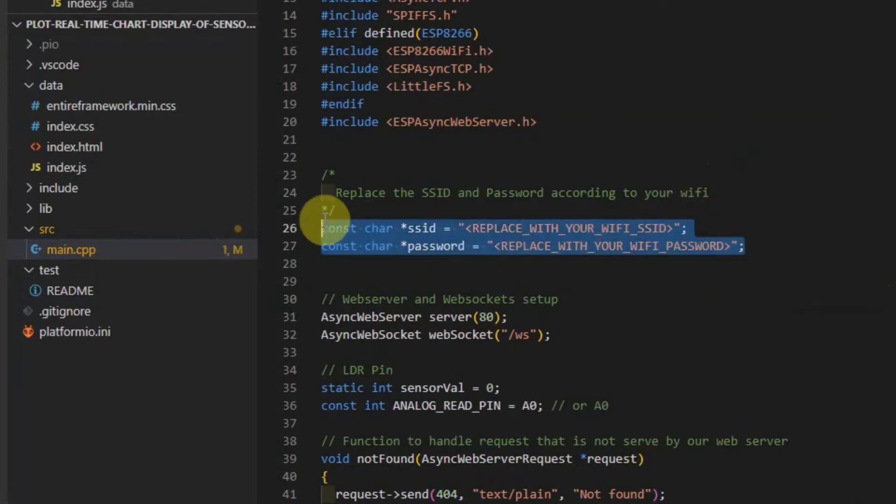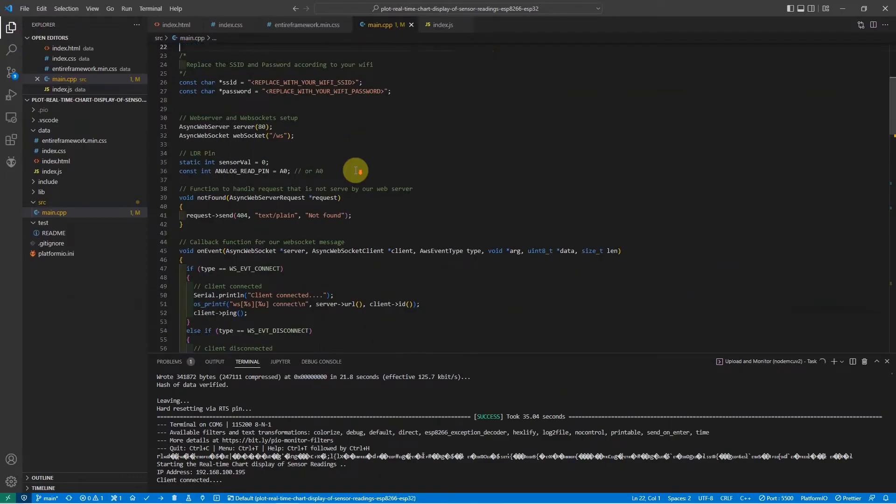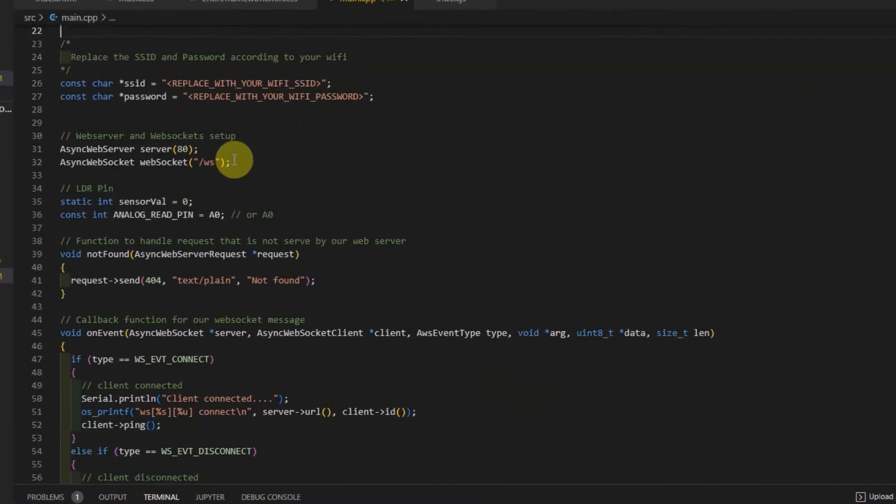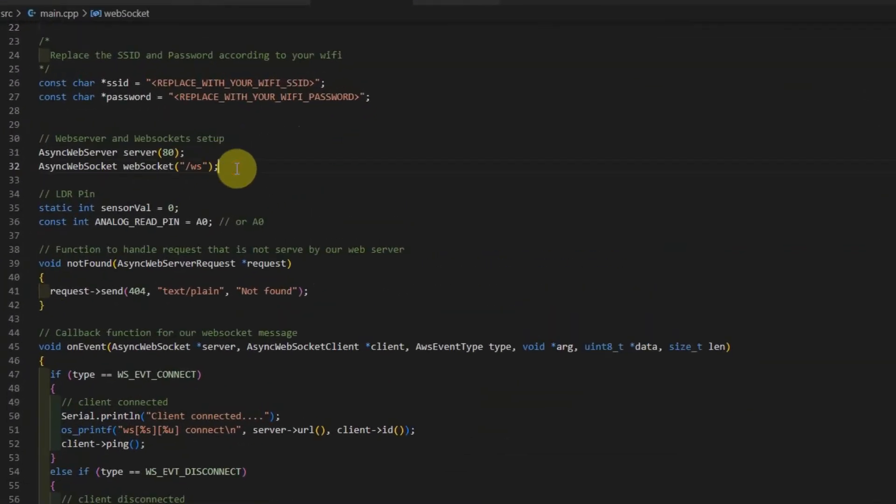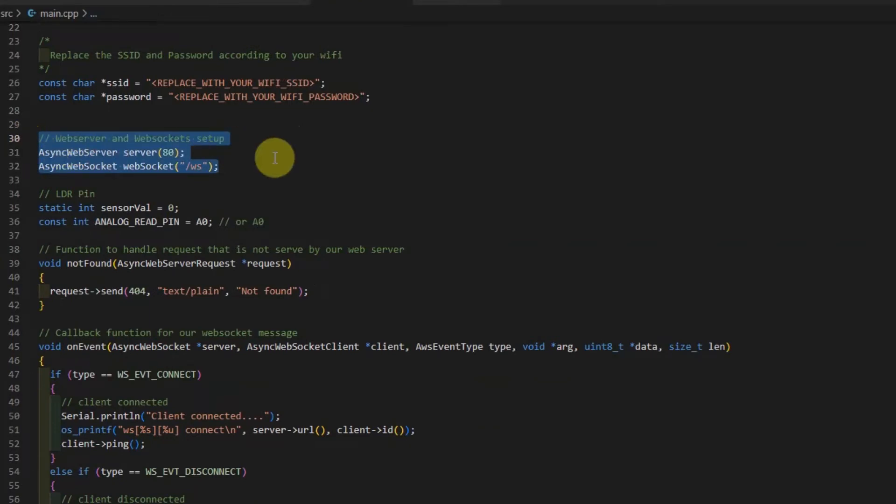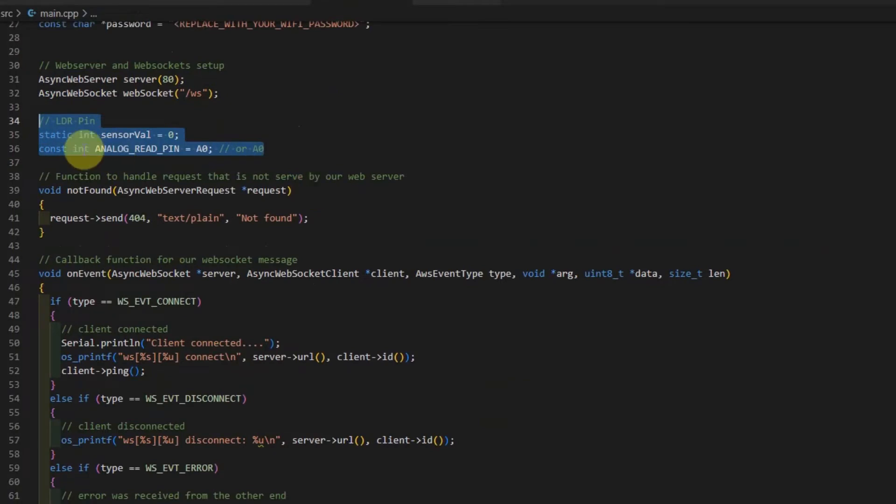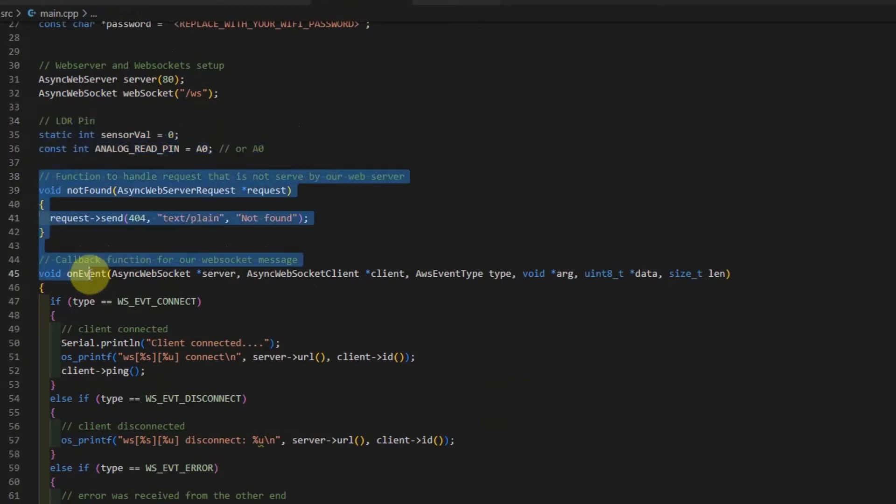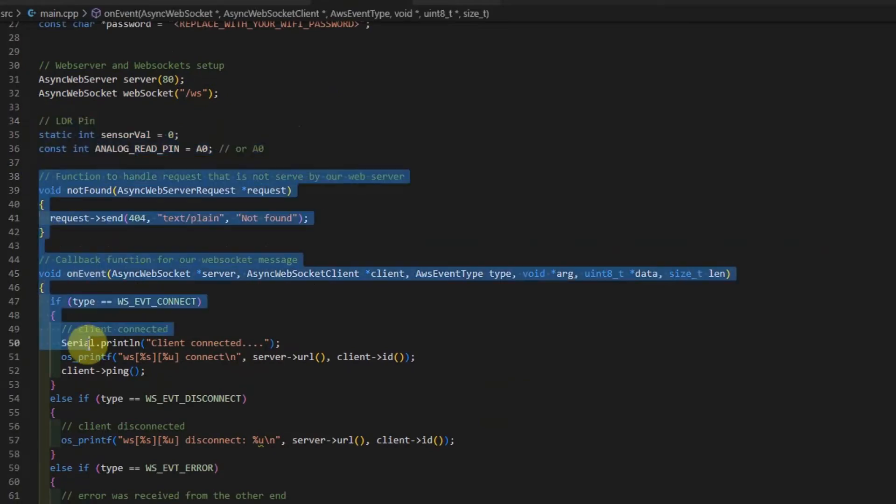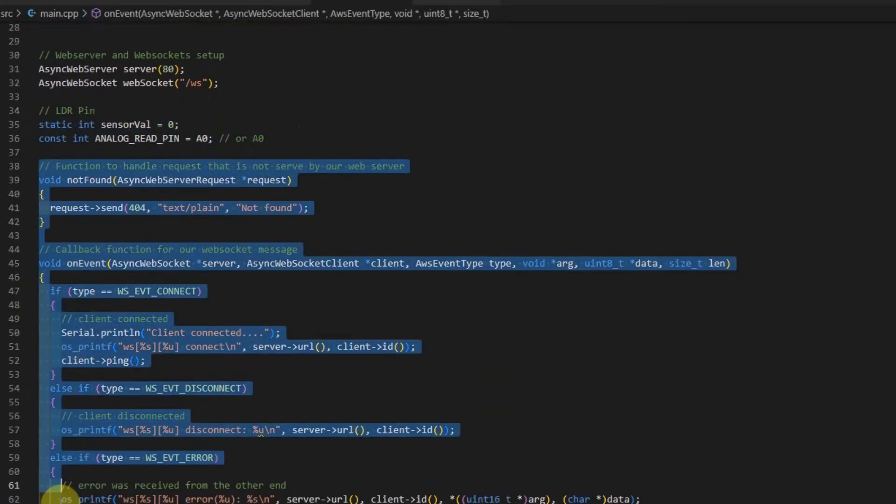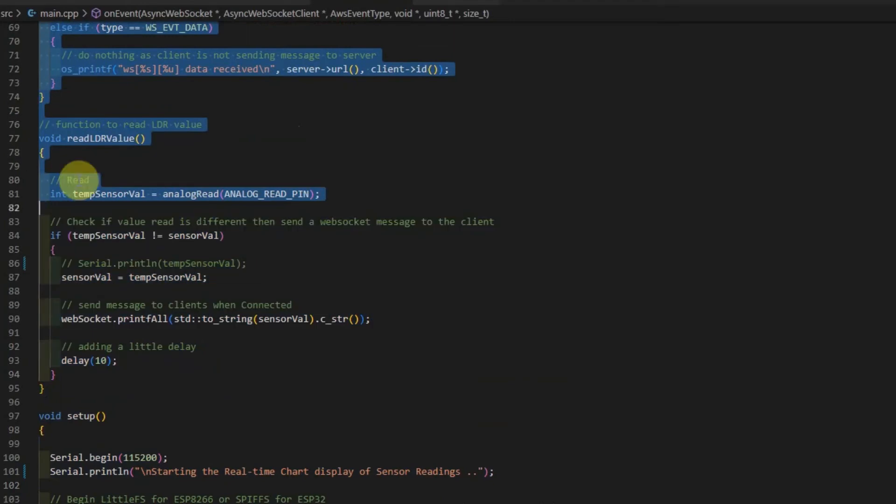When you take a look at this project, you would notice that I just declared a web server and a WebSocket server on the same port. Then I have here the port assignment for my LDR pin. And I have functions that are needed by the WebSocket server and the web server.